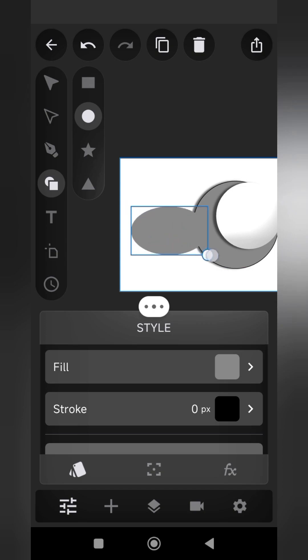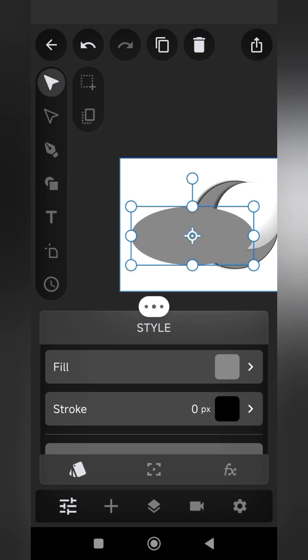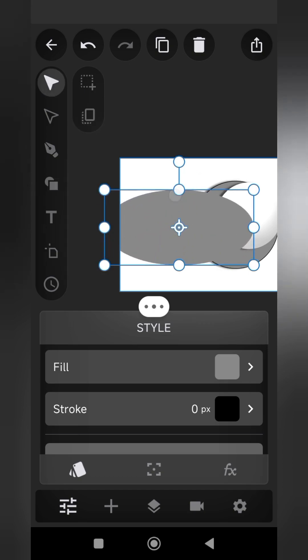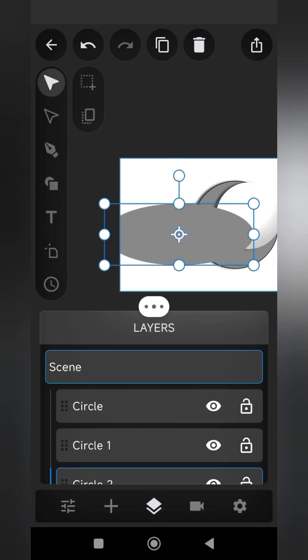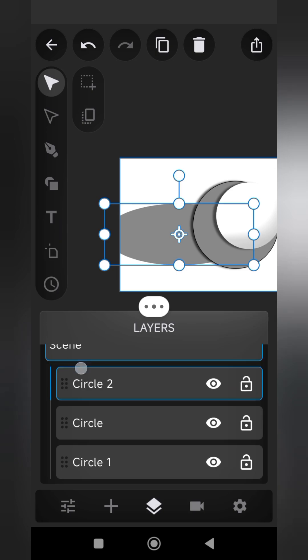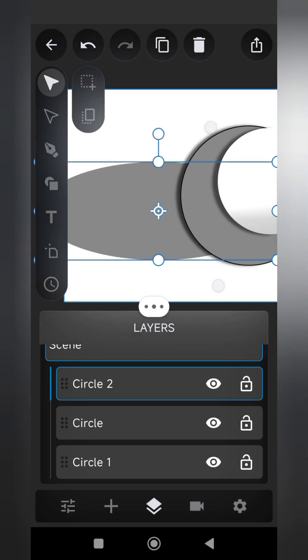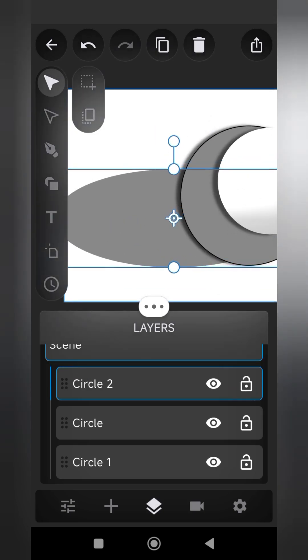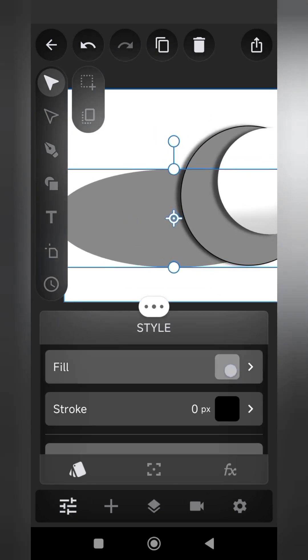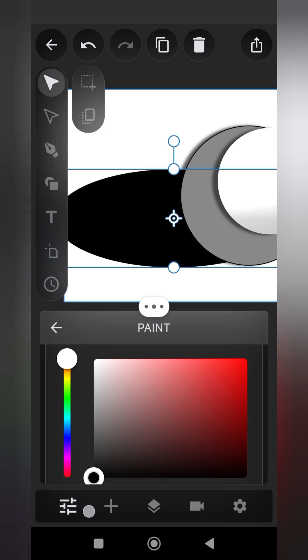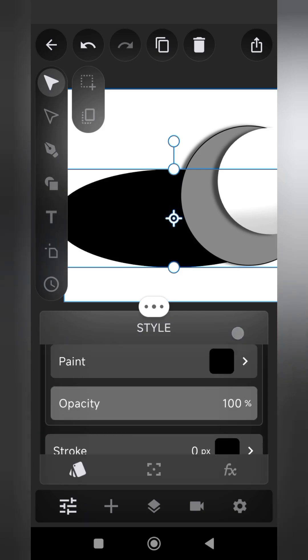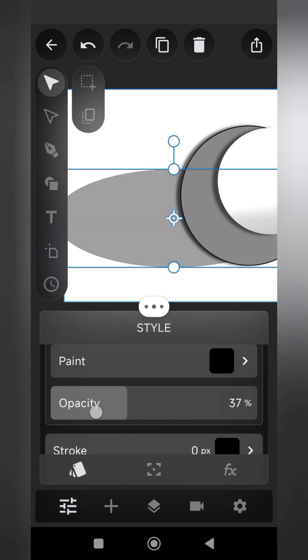Step 6: Add another circle layer. Color it black and place it below all the other layers. Reduce its opacity and add a blur effect to create a shadow.